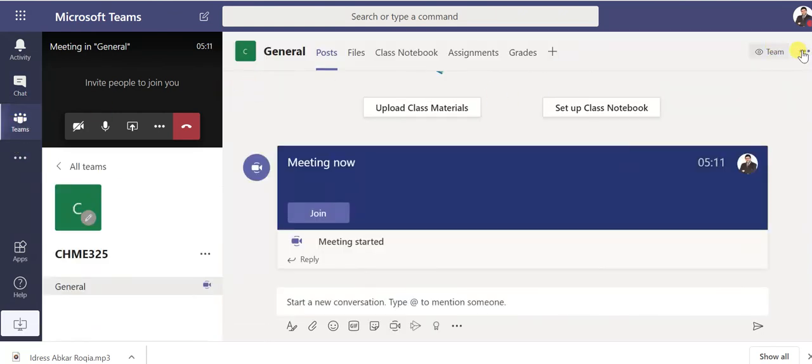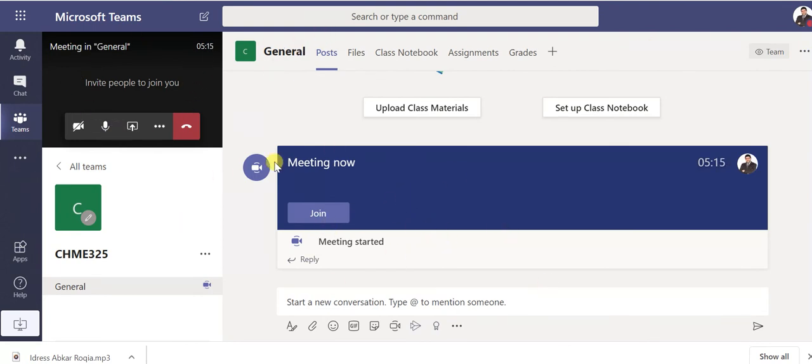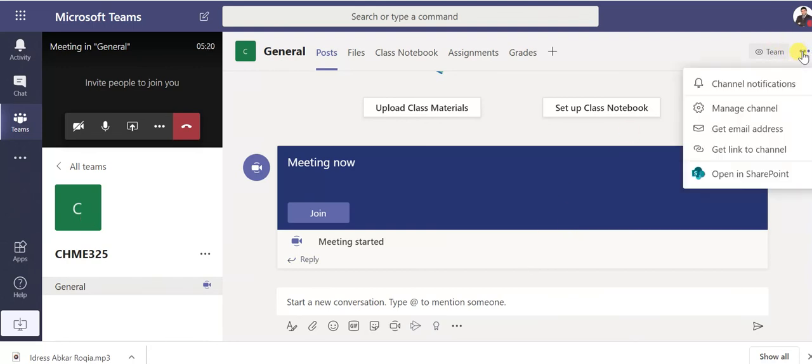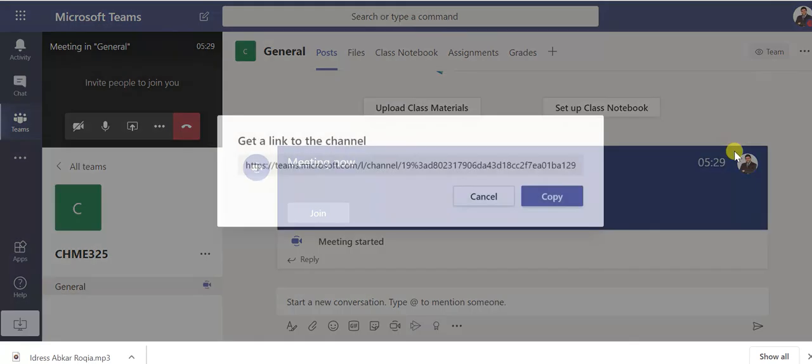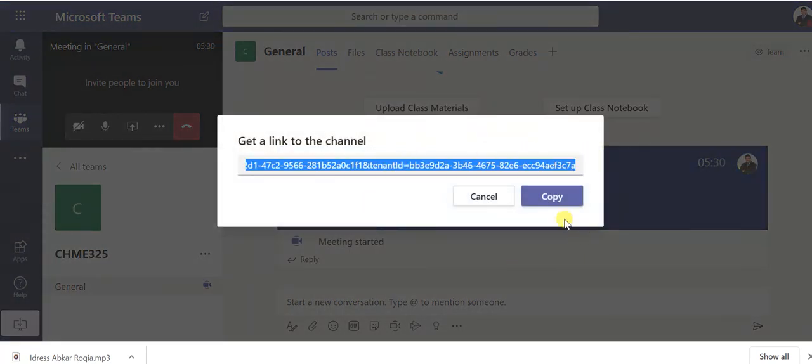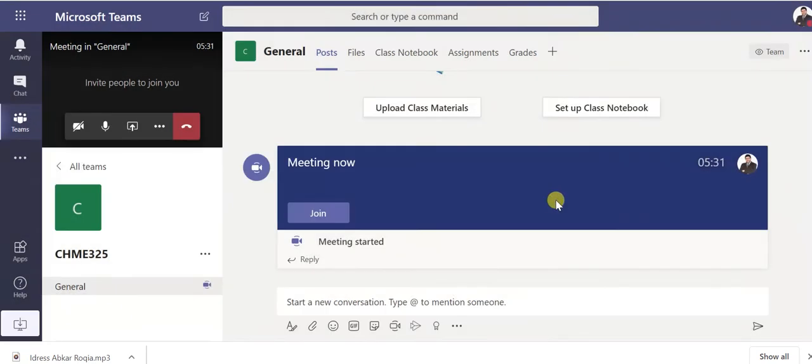Again this is main page. Now we have get link to the channel. If you want to invite students outside, you didn't add them, you can get the link, so this link copy and you can send it to your student.